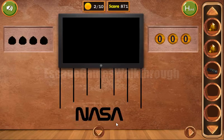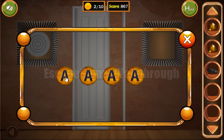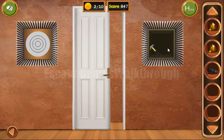Here we can see NASA. Let's type it here: N-A-S-A. We've got the hammer.